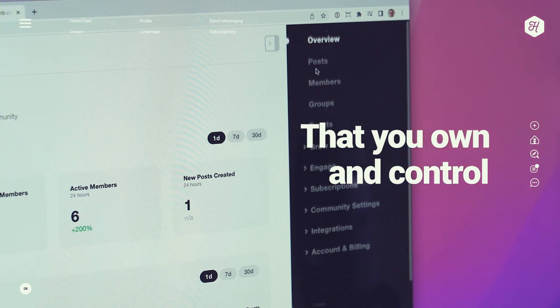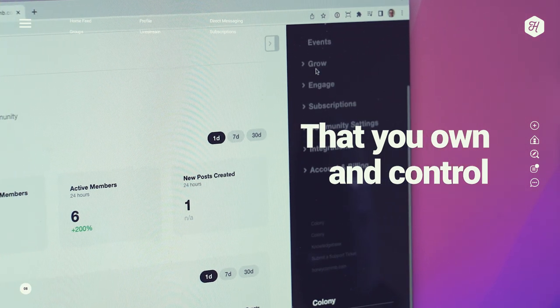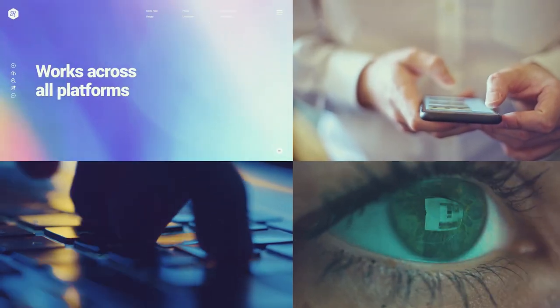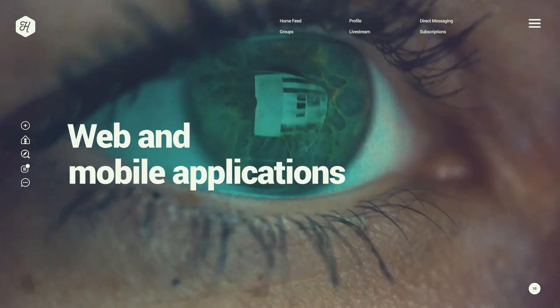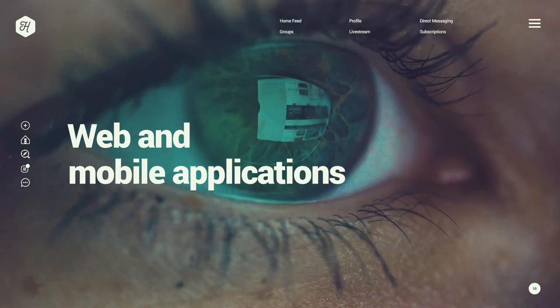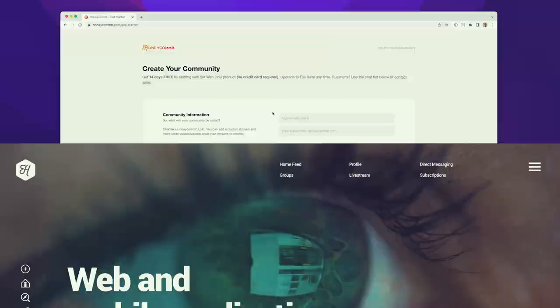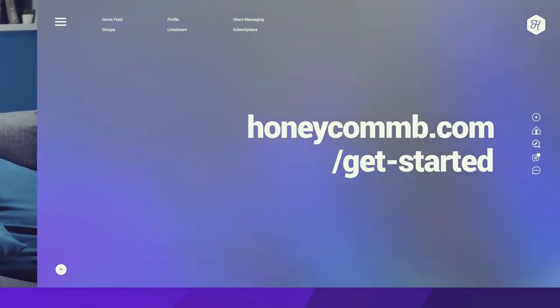And if you upgrade to dedicated mobile apps, every post, live stream, direct message, and more sync perfectly across all platforms.